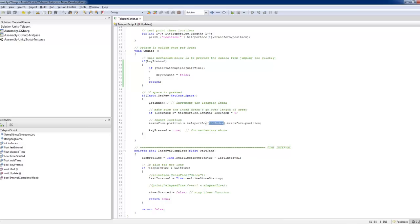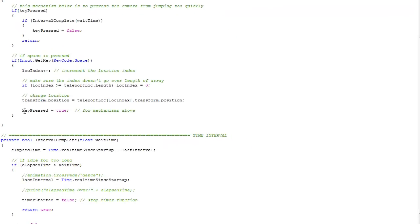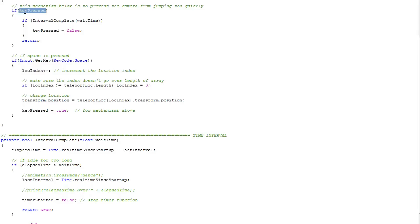That sets the location of the first person controller to the cube location.